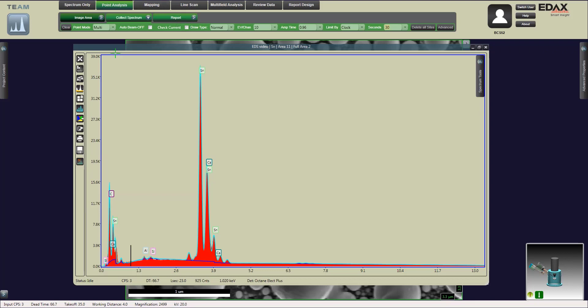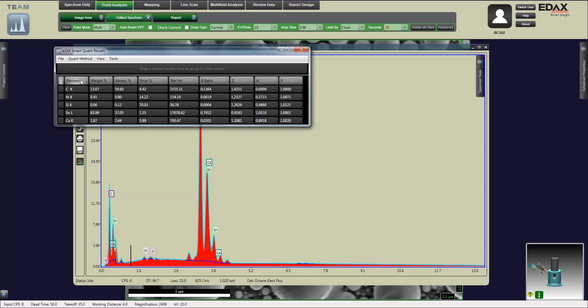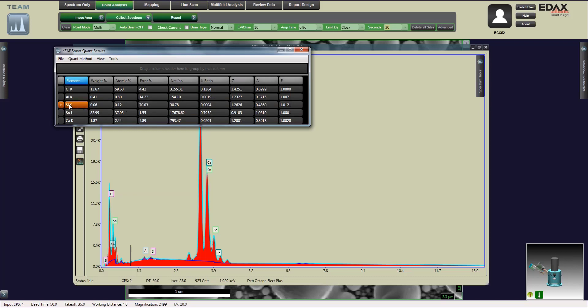To generate the report, we're just going to select the report button. We can look at our element composition and the error percentage. When I selected silicon, it's about 70% error percentage. That's a little bit too high. It might not actually be a silicon peak that we see there.